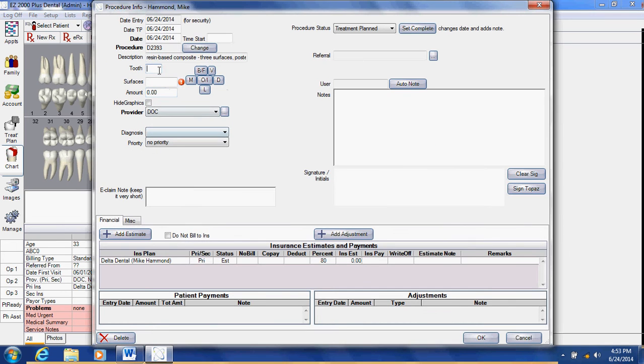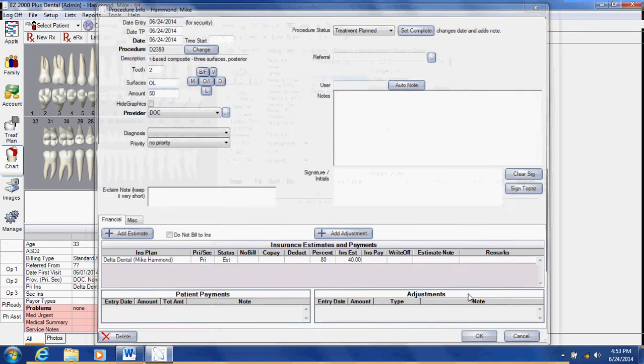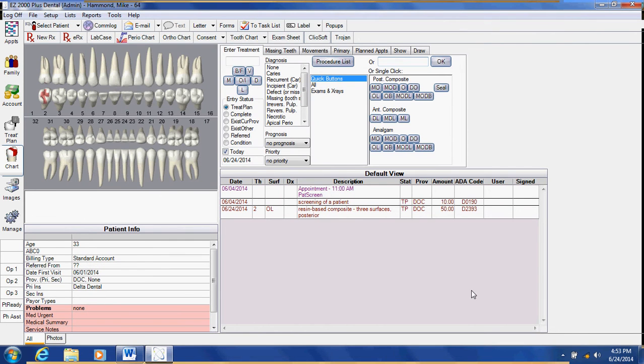It will give me my tooth number two and I'm going to put my surface as an OL and just put $50 in here and say OK. You can see that it's coloring the filling in for the patient.